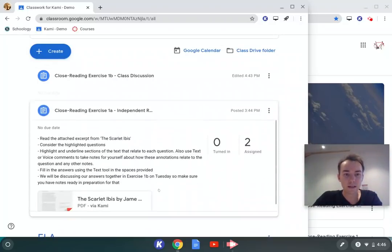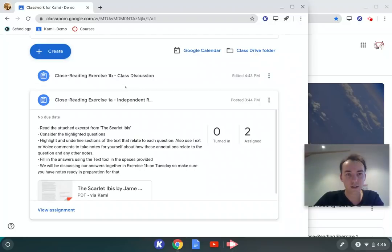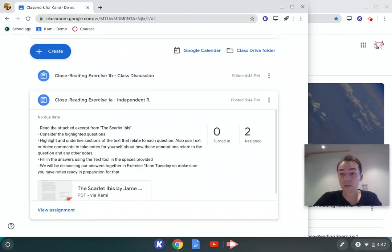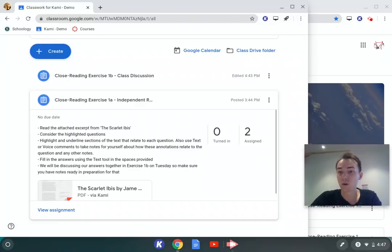Close reading A is an independent assignment, so each student gets their own copy of the work and opens it up to complete using the Kami tools. Students go in, read the attached excerpt, and we've highlighted some questions that we want them to consider. We then want them to use highlight and underline to engage with the text and answer those questions, and ideally take some notes using text or voice comments.